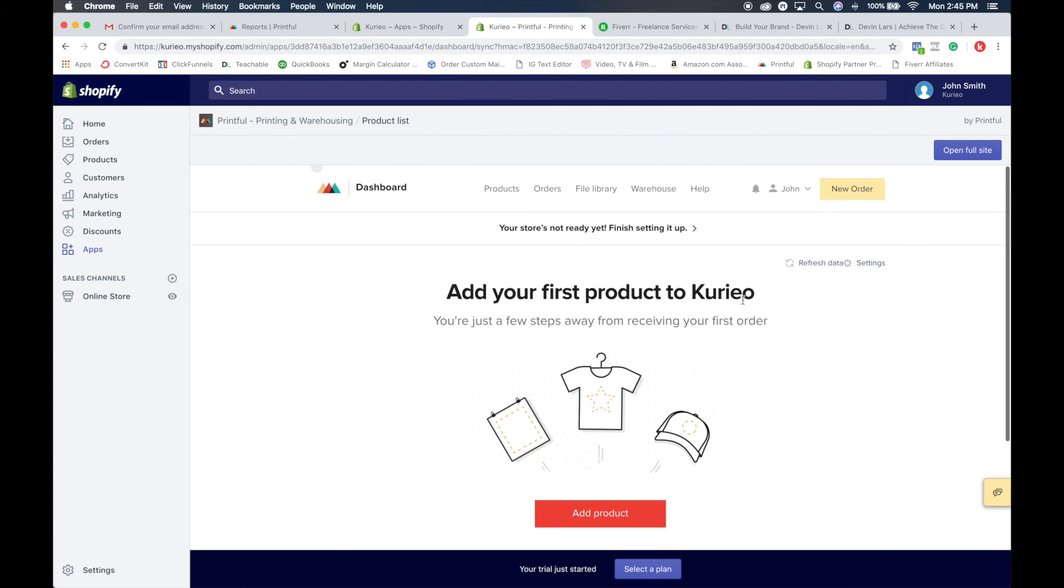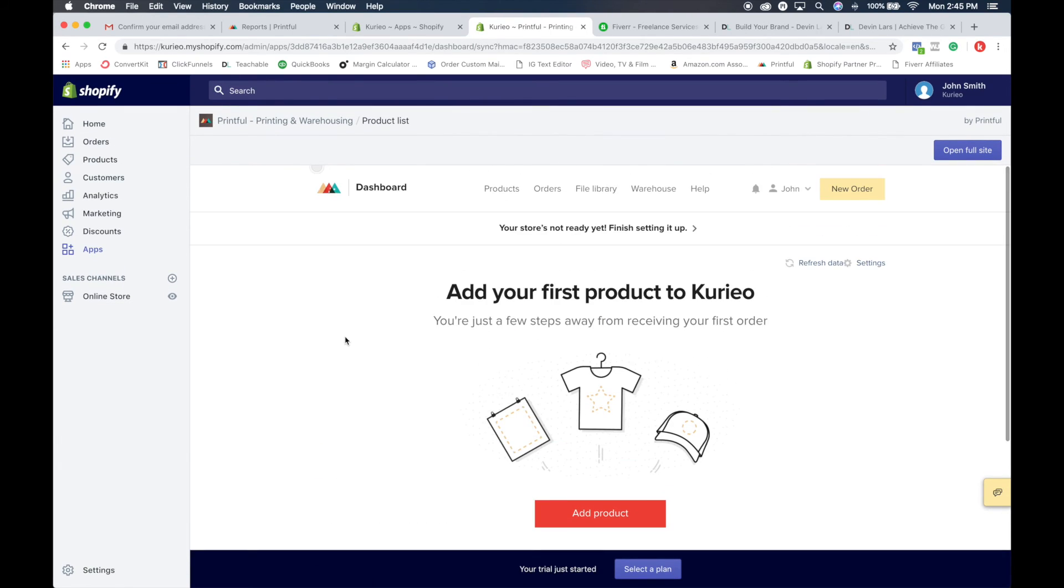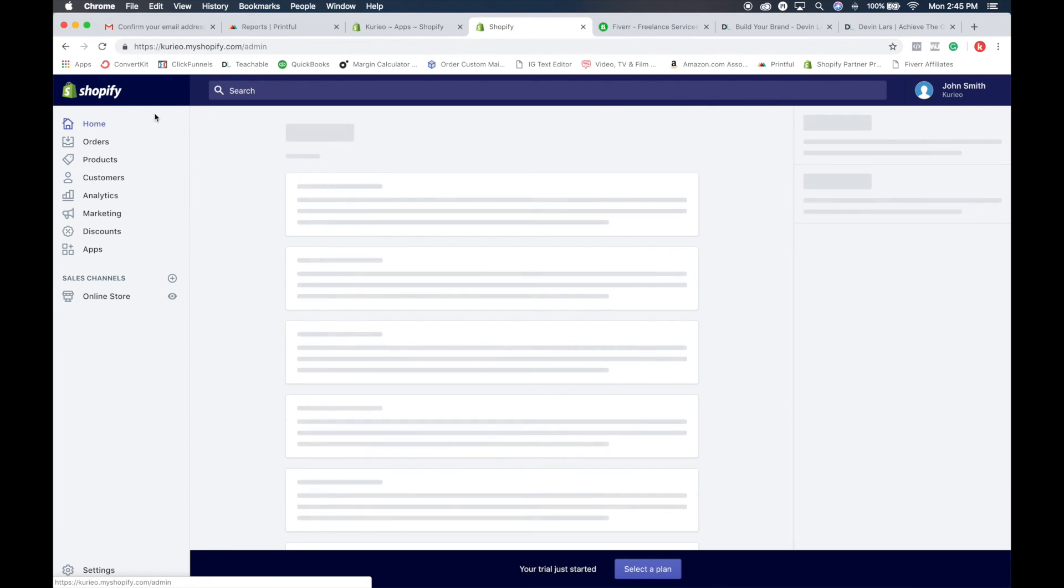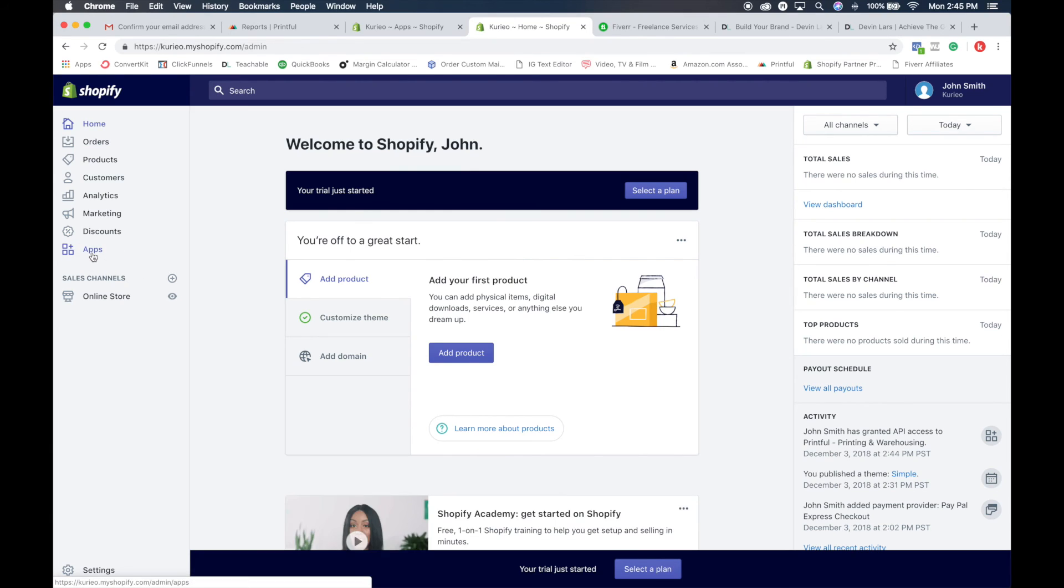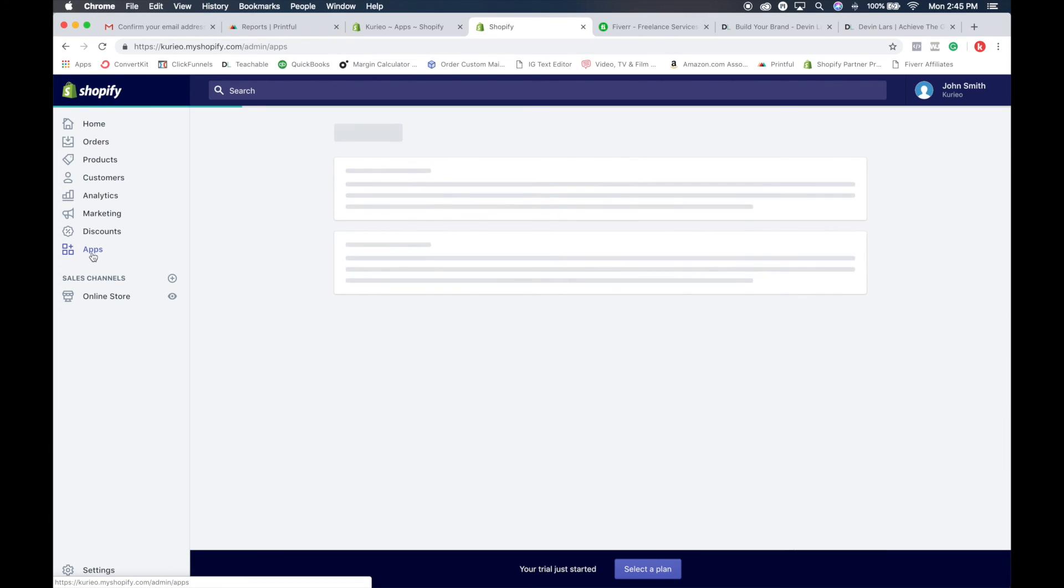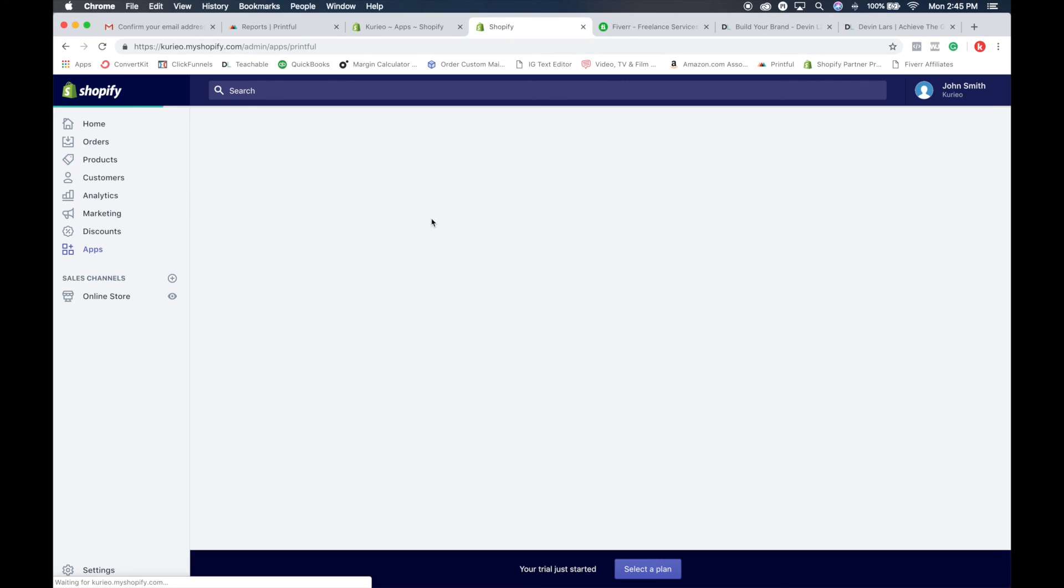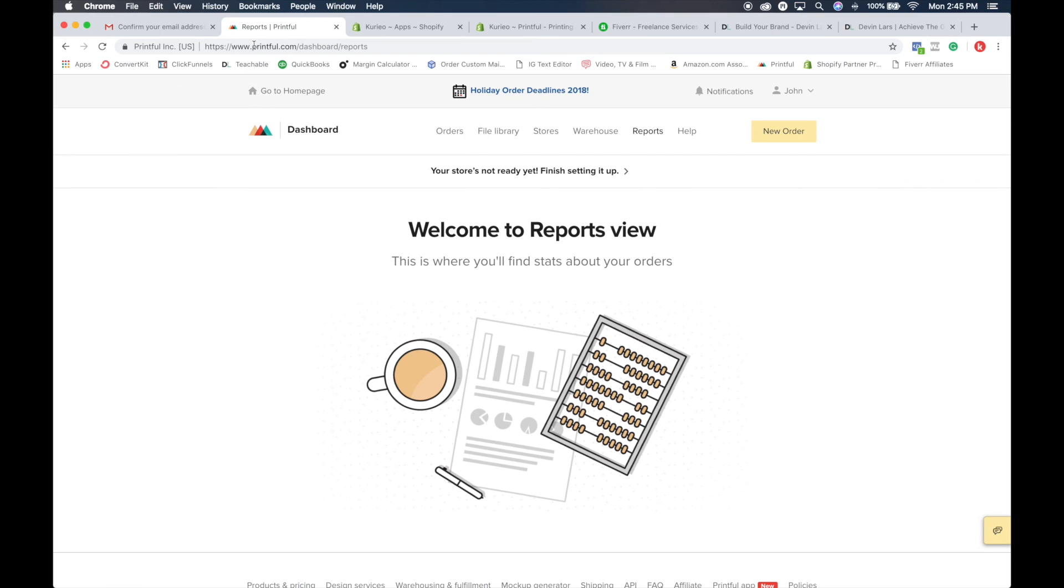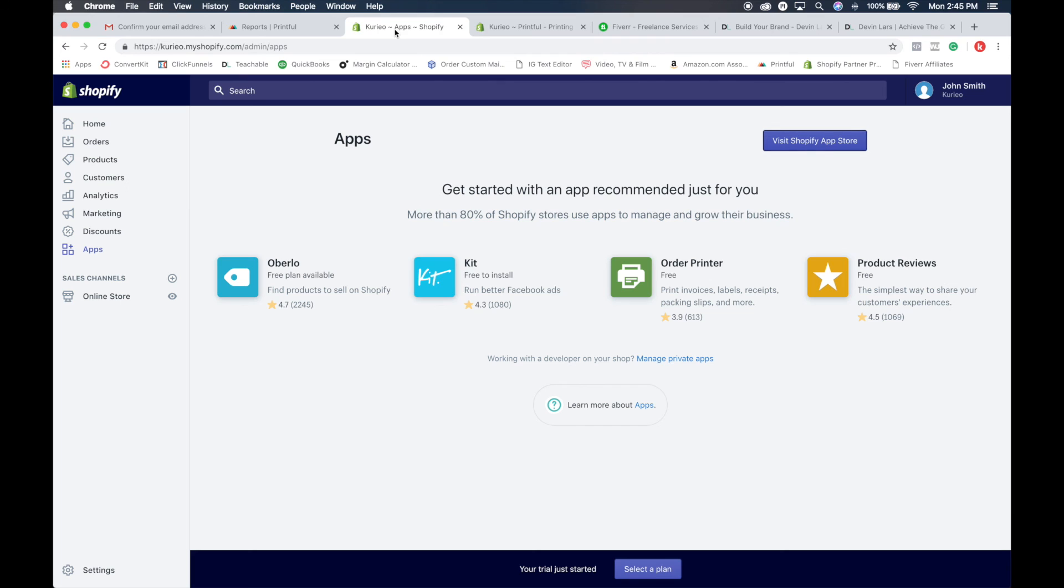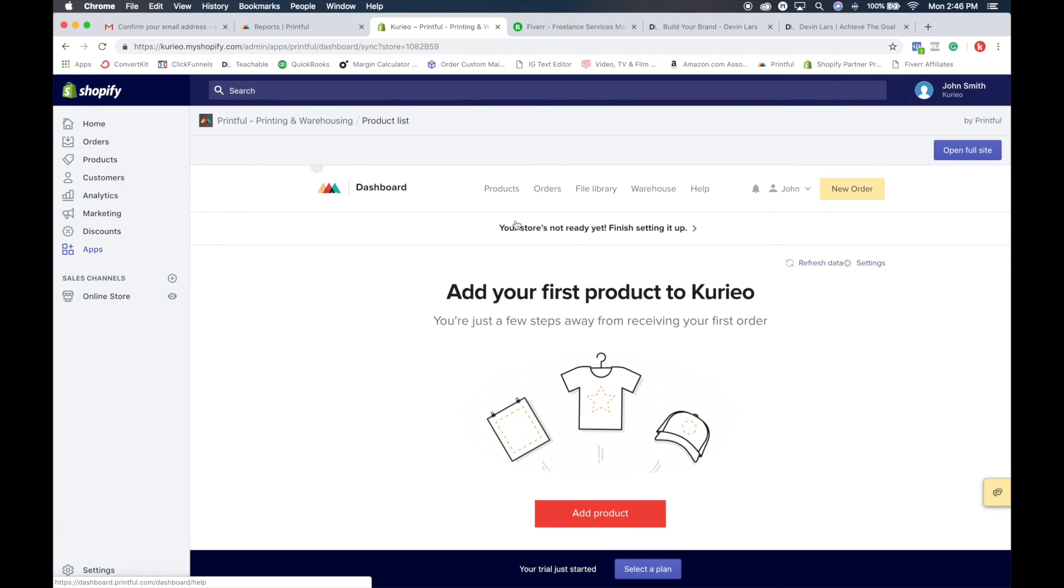When you get it all set up, you'll be able to see everything here. And if for some reason you click off of it and you don't know where to go in the back end, just always go back to apps and it will be right here and you can just click on it there. You can also open up full site, which will allow you to go back to the main site of the Printful account. But I like working everything into Shopify, it just makes it a lot easier. In the next section, we are going to go over creating products and uploading them and connecting them to your store. See you on the next video. Peace.